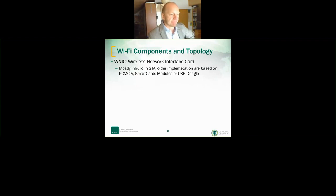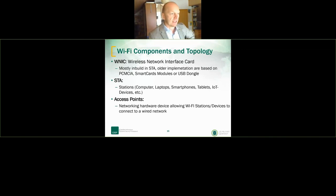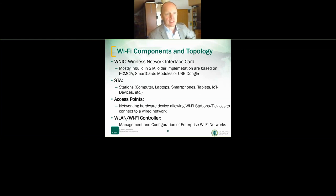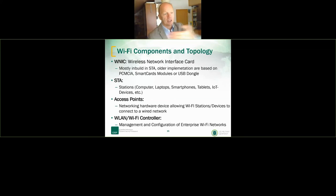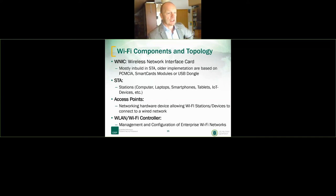Let's go to components and topology. We have wireless network interface cards (WNICs), mostly embedded in computers, laptops, and smartphones. We have access points — hardware devices for allowing Wi-Fi stations to connect to a wired network. And we have Wi-Fi controllers for management and configuration of enterprise Wi-Fi networks. Cisco, Aruba, Ubiquiti, Aerohive — they are often built into firewall systems or intrusion detection systems, controlling the entire security of your access point network.